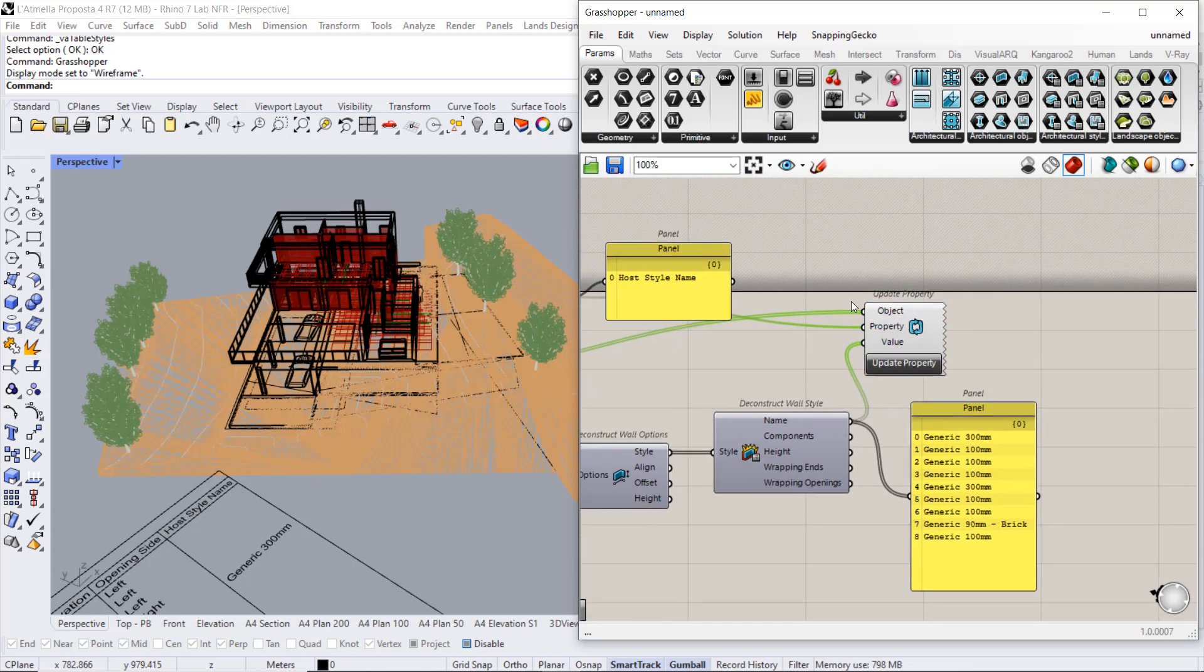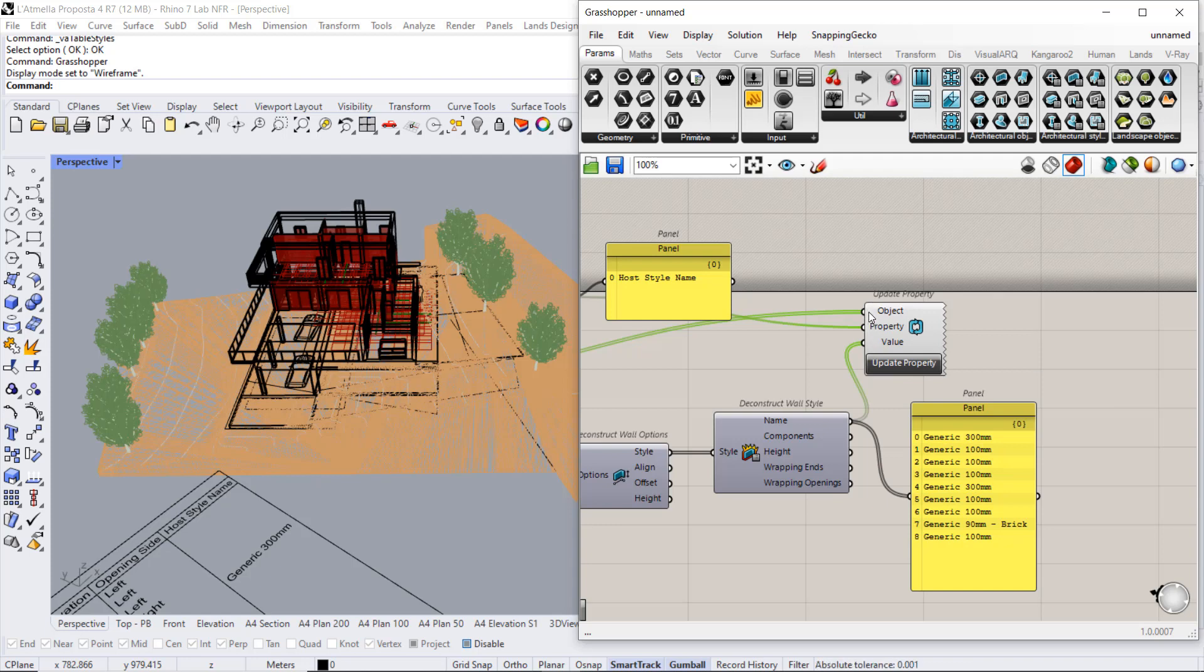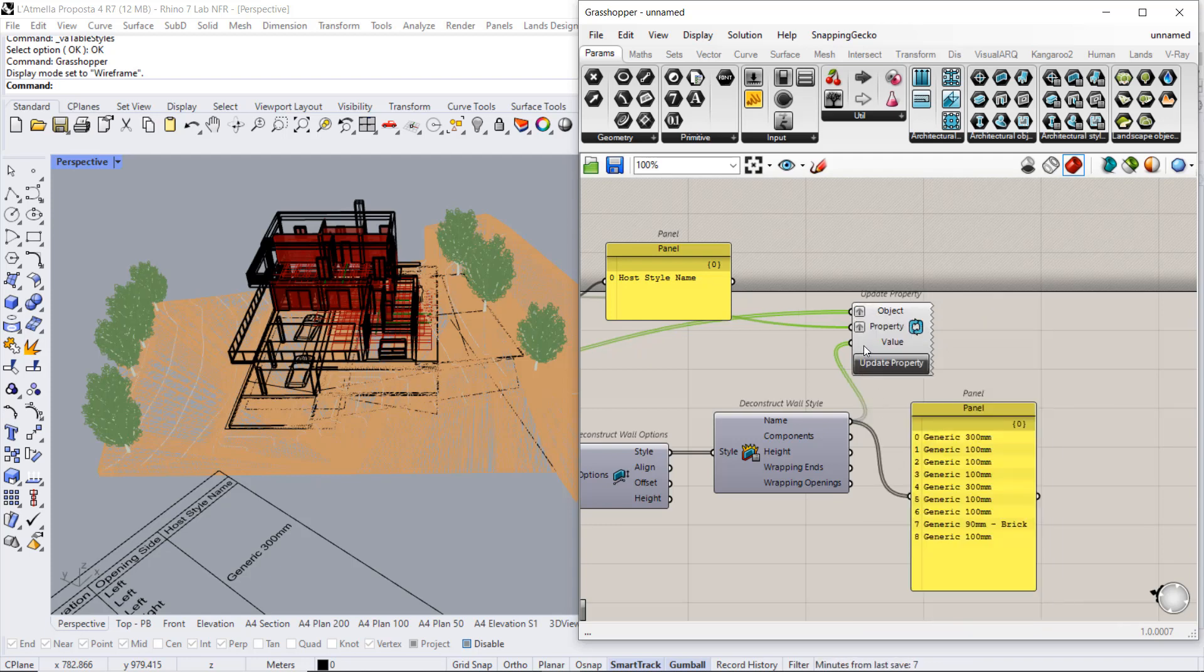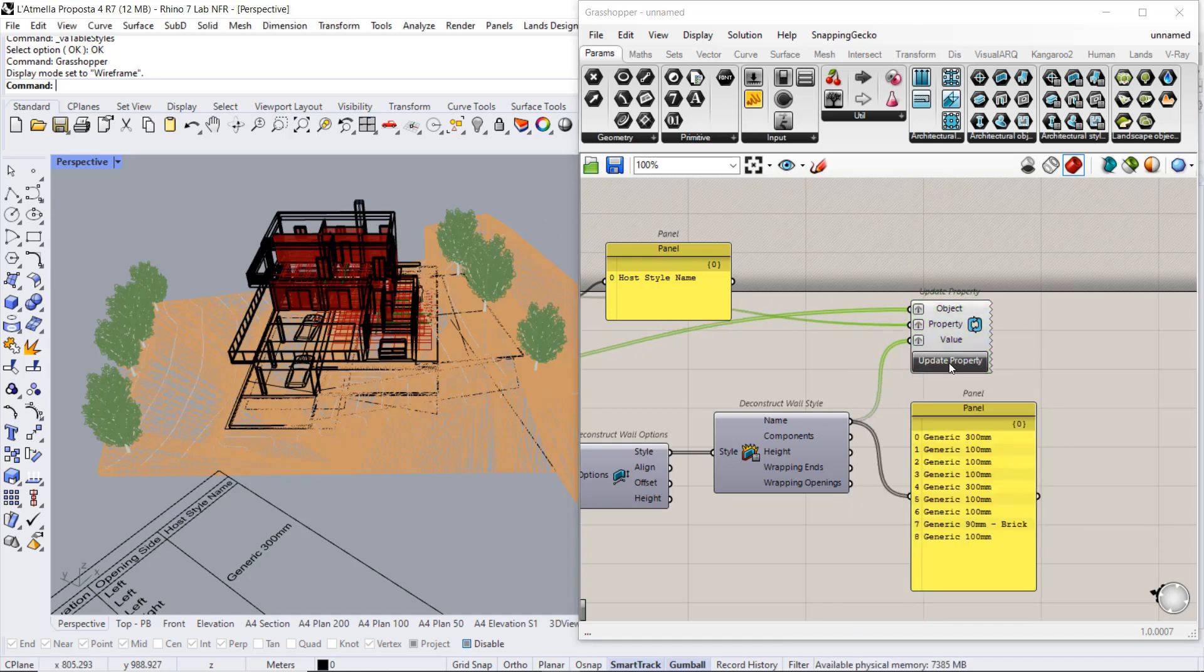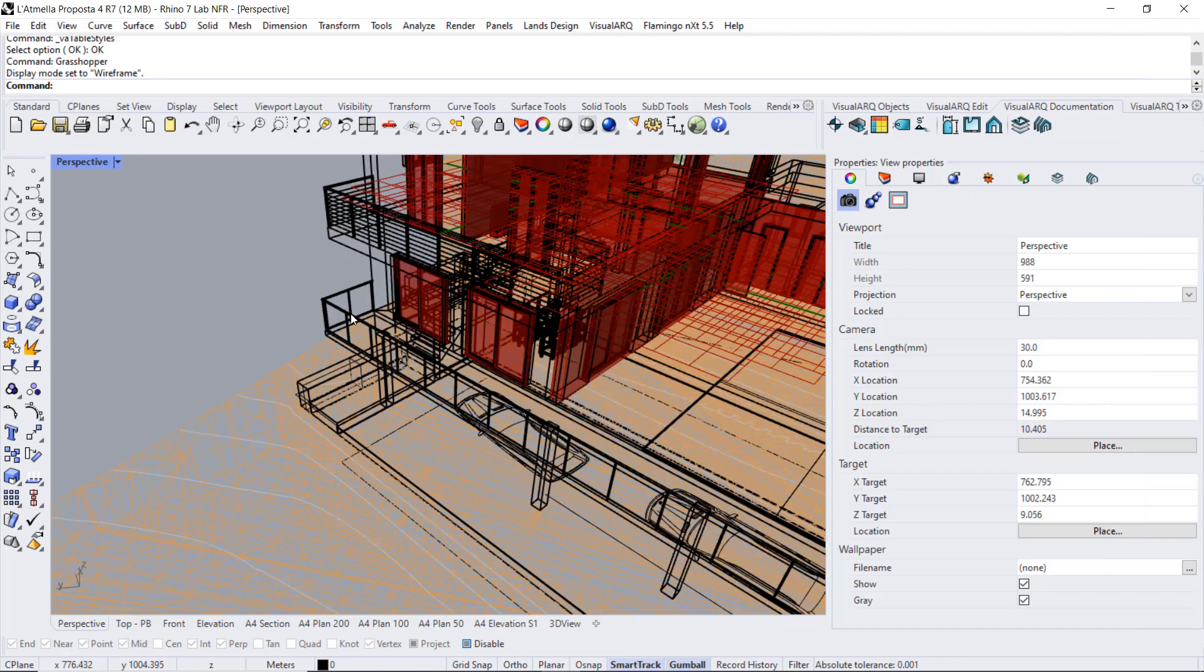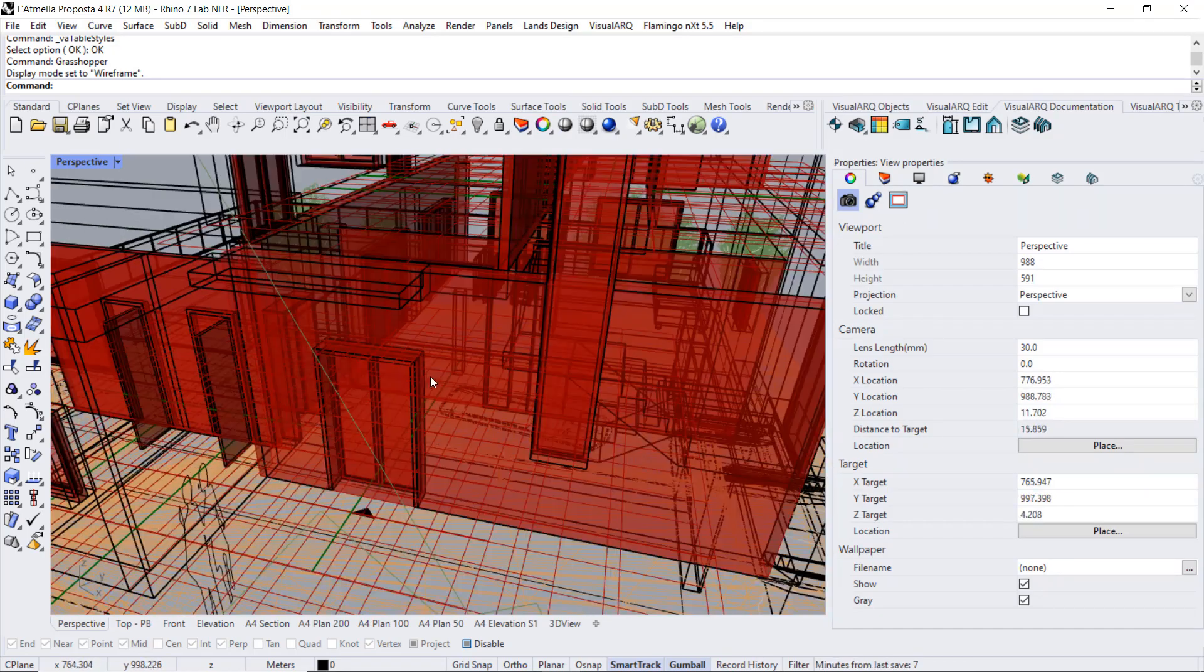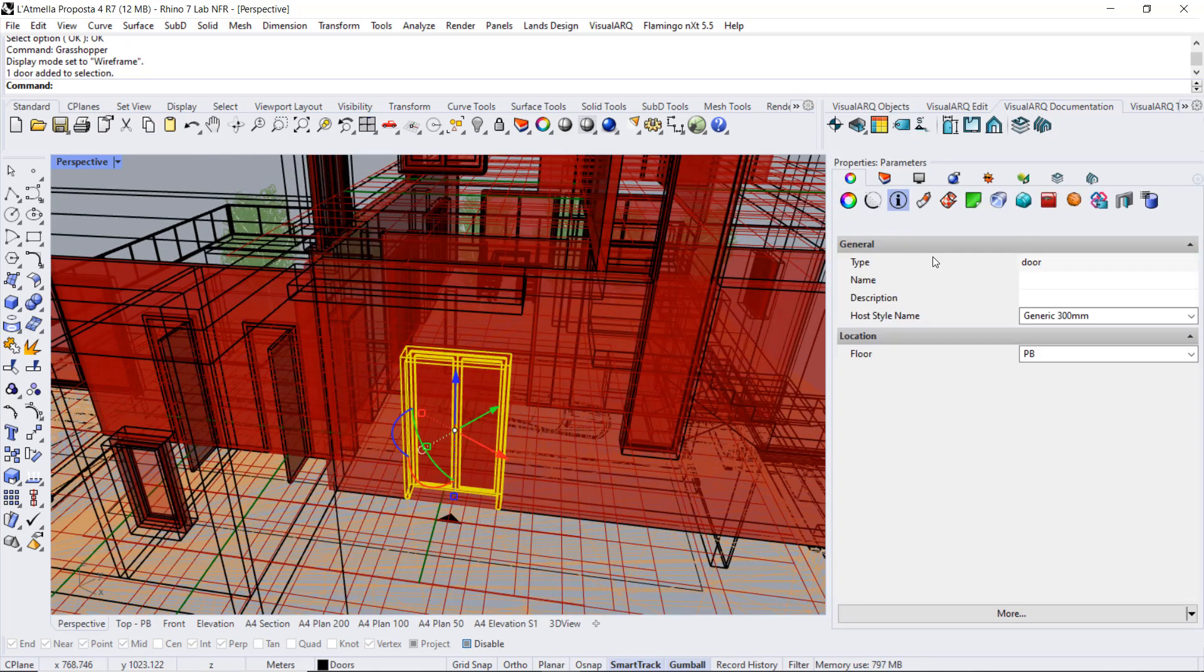We will need to graft all these inputs so the data that comes in is structured in the same way. And now when we click on this button, we will see that all the doors, for example, let's take this one, has already a value for the host style name.